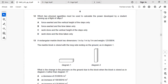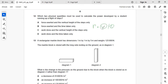Next: which two physical quantities must be used to calculate the power developed by a student? Power is the work done per second, so it depends on work done and time taken only. The right answer depends on work done and the time taken.